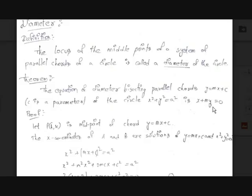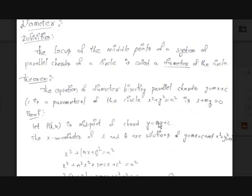Now let's see how we can prove this. Let the midpoint of the chord y = mx + c be the point P(h, k), and let this line meet the circle at two points A and B. To find the coordinates of A and B, we solve the equations y = mx + c and x² + y² = a² simultaneously. Solving these two equations gives two values, which are the x-coordinates of A and B.